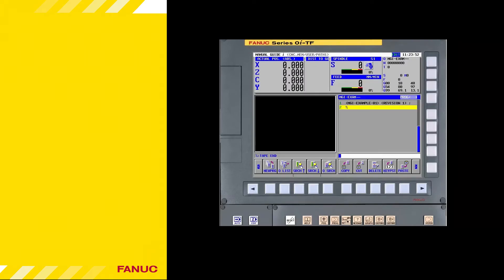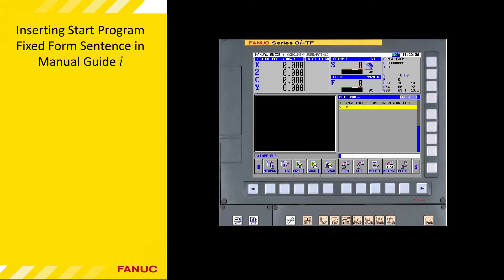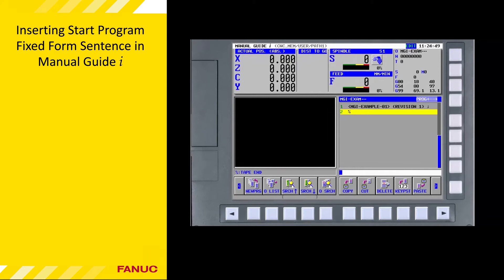Once a part program is created, we must first add a start program fixed form sentence. Fixed form sentences are an essential part of Manual Guide I that allow machine tool builders, distributors, and end users to control machine-specific features and implement standard shop practices. The start program fixed form sentence is responsible for initializing various CNC settings to a known condition, including whether coordinates are in inch or metric and the maximum spindle speed allowed when constant surface speed programming is initiated.